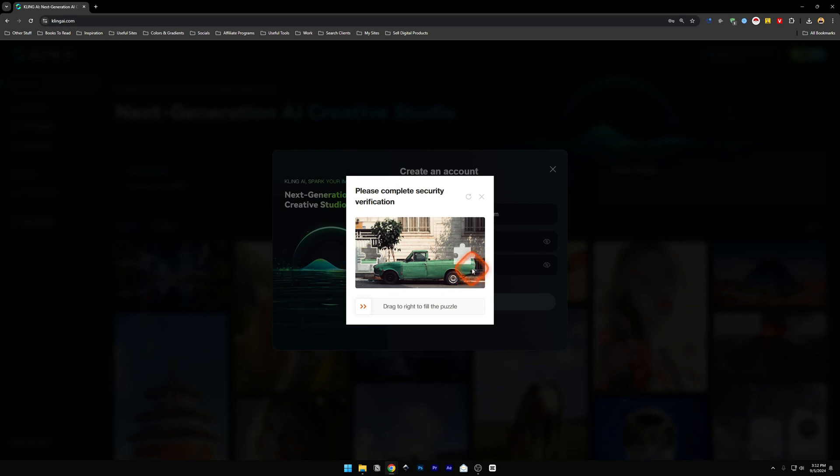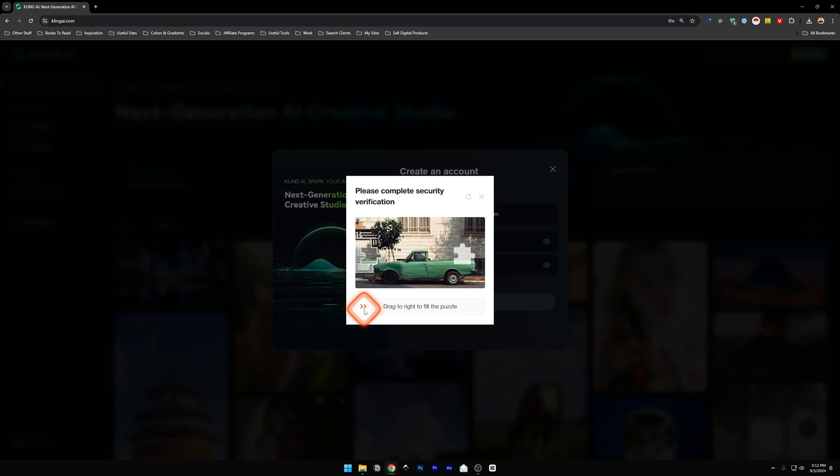I've found that many people are having issues with this puzzle verification. All you have to do is click on this on the right. All you have to do is click on this and drag it till this point.